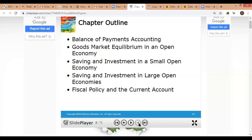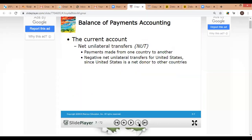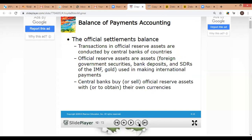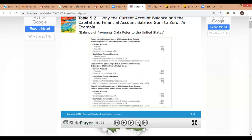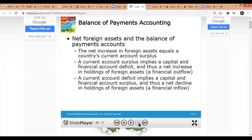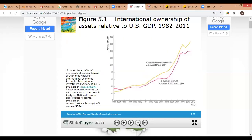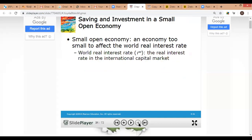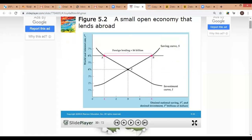Let's look at the equilibrium of the small open economy first, and then we'll move to the equilibrium of the large open economy where we left the discussion.